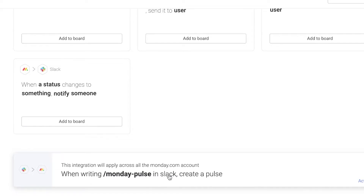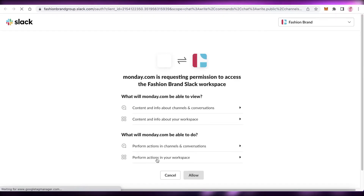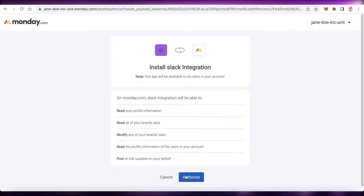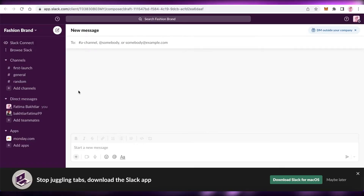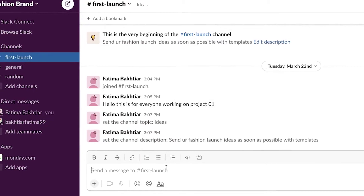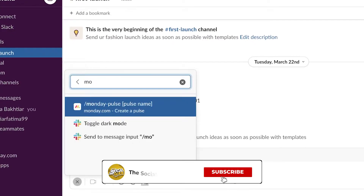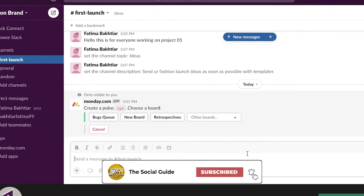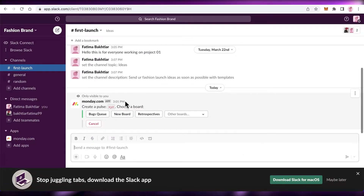One key feature is that when you type /monday-pulse in Slack, it creates a pulse. Click on this integration, authorize it on Monday, click 'Allow,' and then copy the slash command text — which is /monday-pulse. Once authorized, you can go to your Slack channel, type /monday followed by whatever text you want, and submit it.